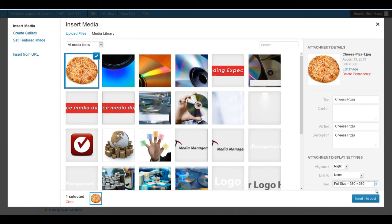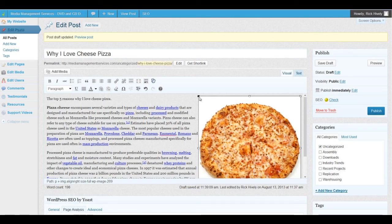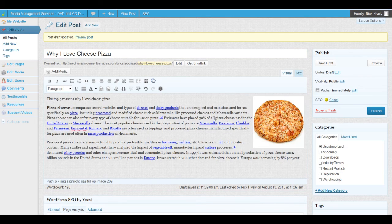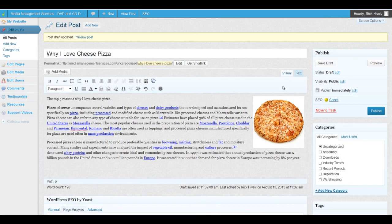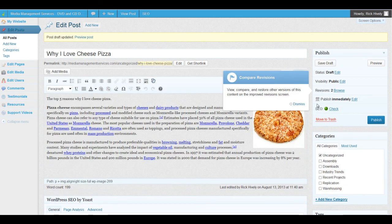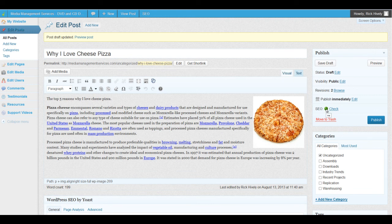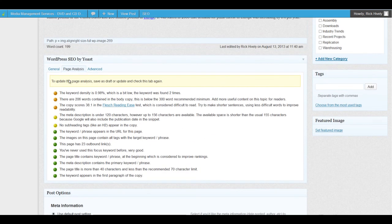I've taken care of the two red dots, so let's resave the draft and see if we get a better grade. You can see that our SEO grade went from yellow to green. At this point the post has been optimized to a level that is acceptable by search engines, though we can go a little bit further if we need to.